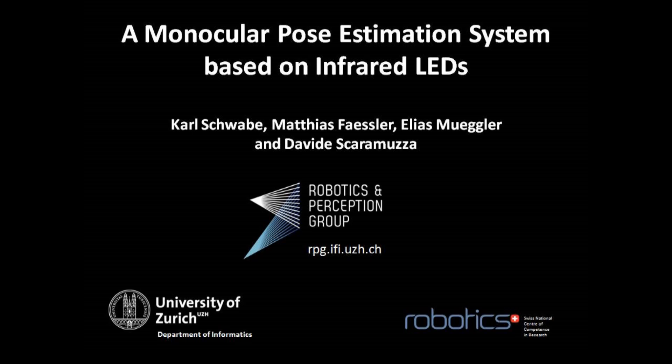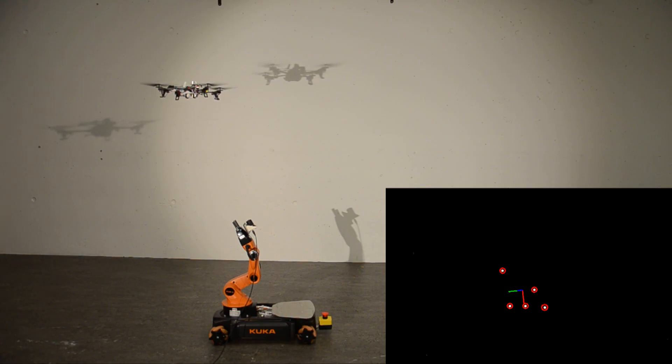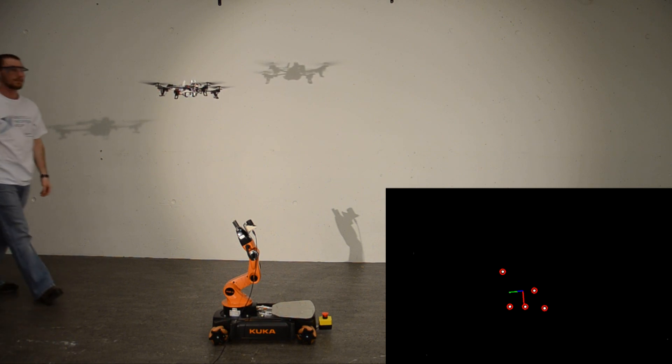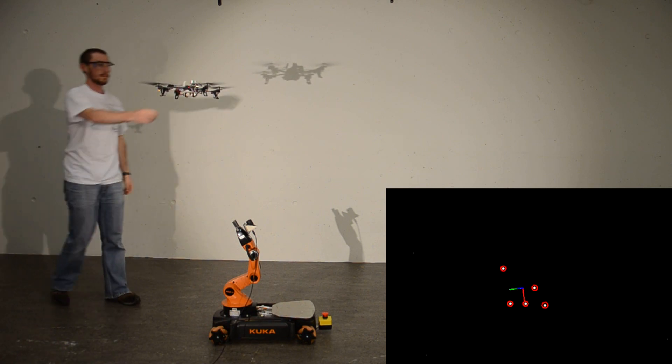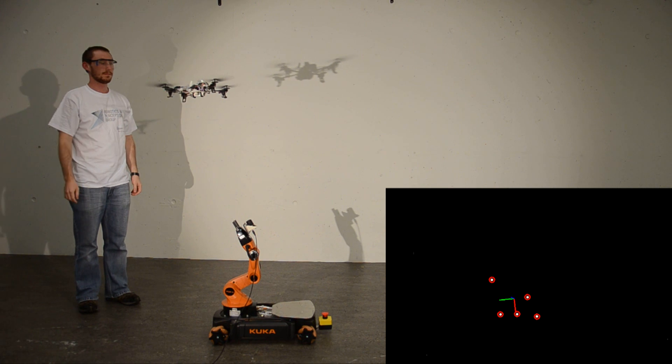In this video we demonstrate the capabilities of our monocular pose tracking system. It consists of infrared LEDs on the quadrotor and an infrared camera on the arm of a ground robot.